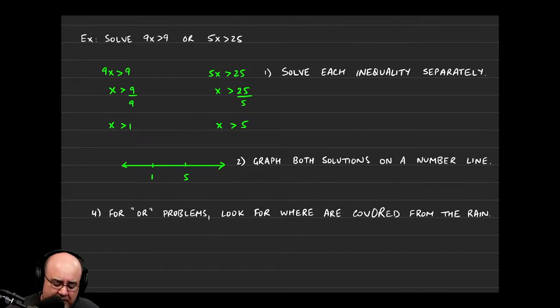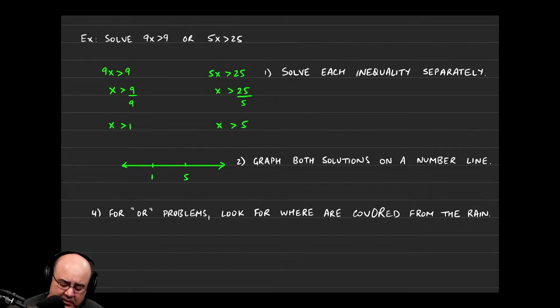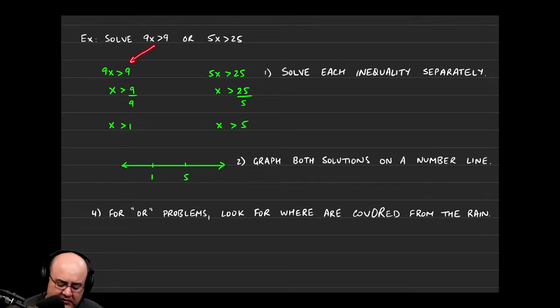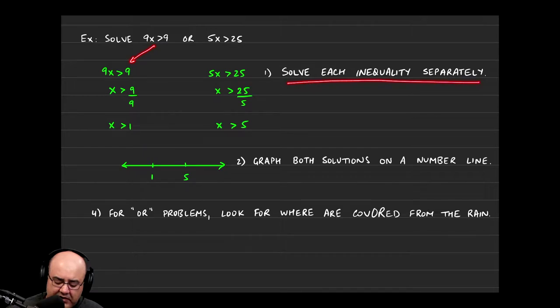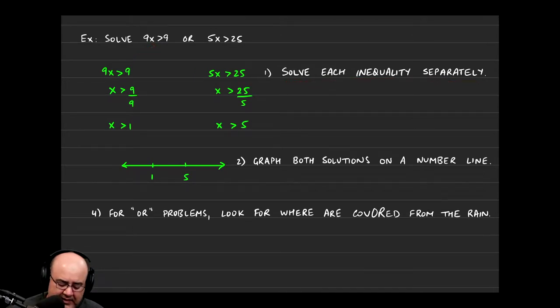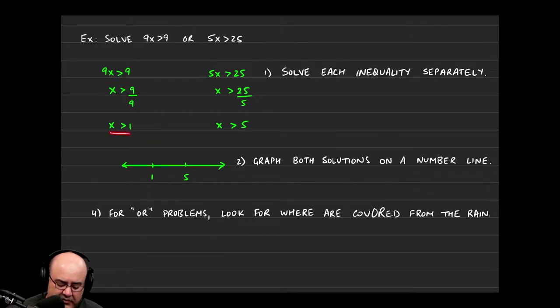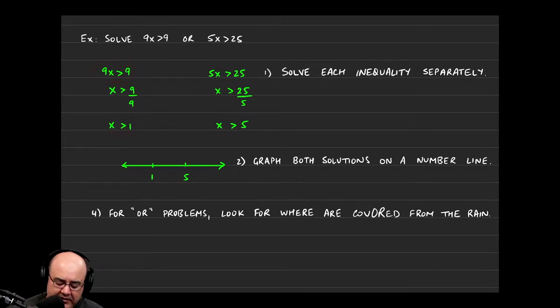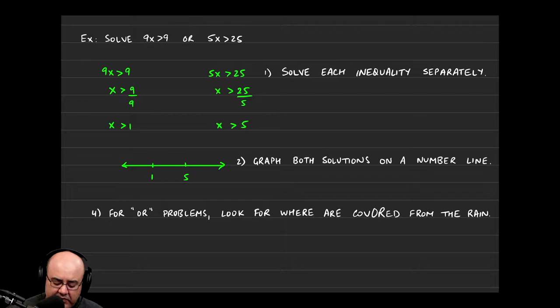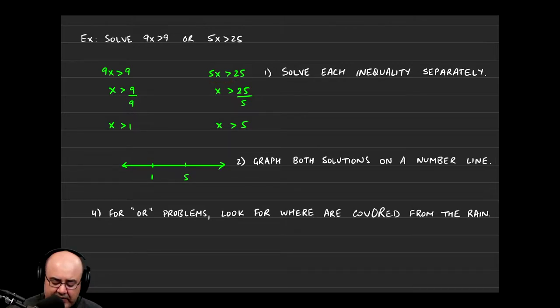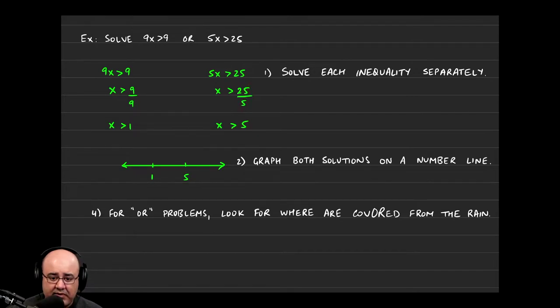So I started this off just to save us a bit of time. I solved the first inequality because that's what the instruction said, solve each inequality separately. So if 9x is greater than 9, I can divide this 9 over to the other side. 9 over 9 is just 1, so I get x is greater than 1. That's the first inequality solved out. The second one, 5x is greater than 25, I divide both sides by 5, which gives me x is greater than 25 over 5. These two can be reduced into just 5, so I get x is greater than 5.